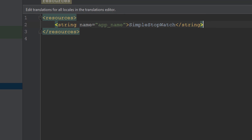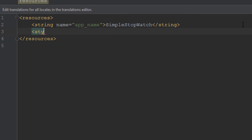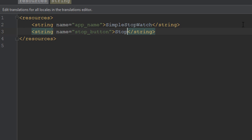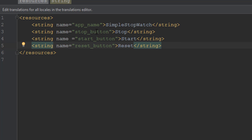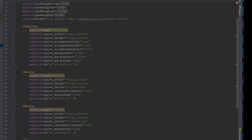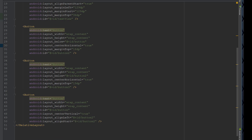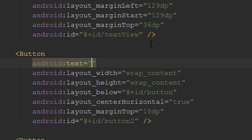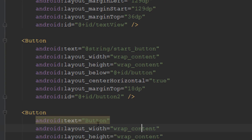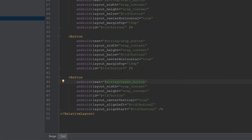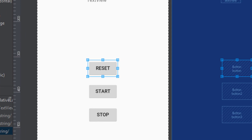We'll open up res/values/strings.xml and program the string values. We create a string entry for each button — so we'll have 'stop_button' with value 'Stop', and continue for the next two buttons: start and reset. Then we go back to the layout and assign each button the corresponding string reference, like '@string/start_button'. Now we have the strings assigned and it's working.